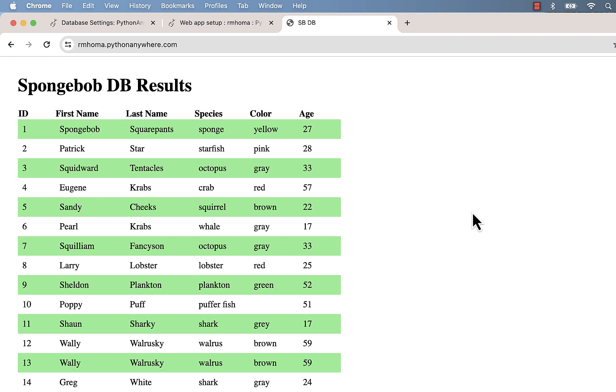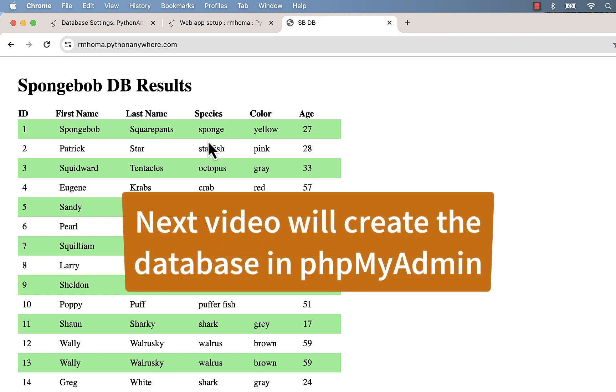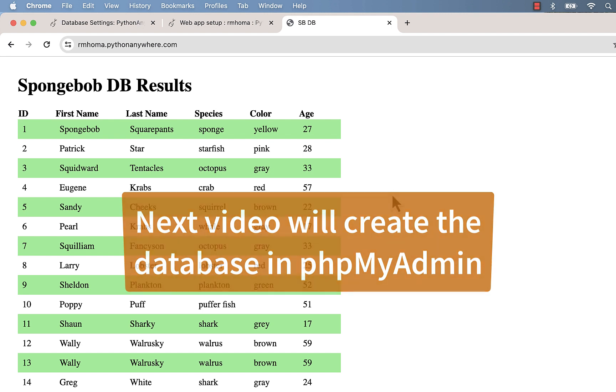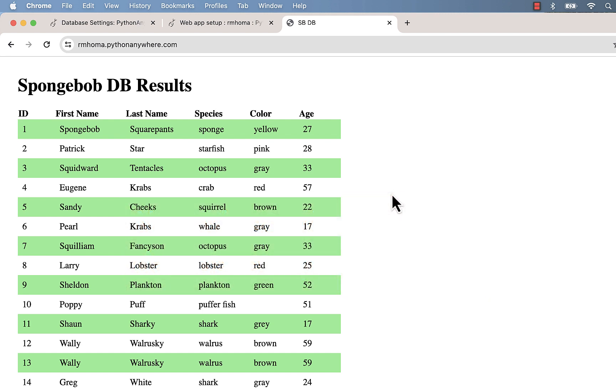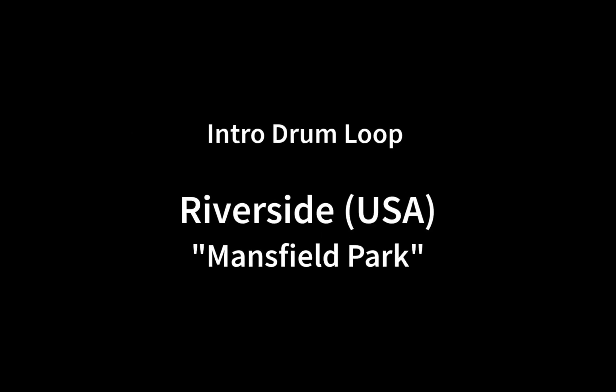That'll be coming up next, so our next video we'll go over going into phpMyAdmin and just kind of creating a basic little database here. Even though we could do it with code, we'll go over phpMyAdmin and do it there. Then we can add more if we want in here, or we can actually do it in phpMyAdmin as well by using SQL code. That's coming up in our next video.